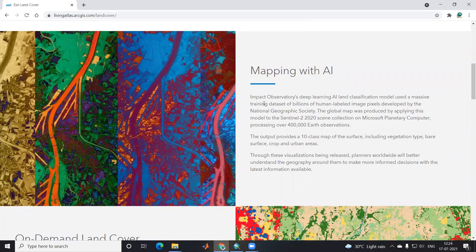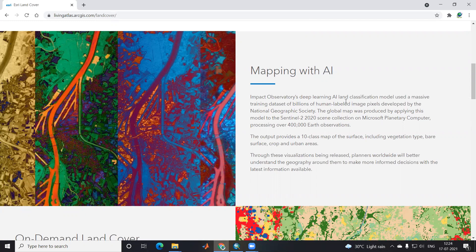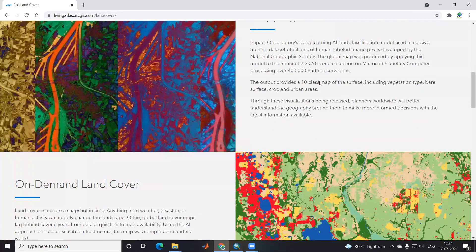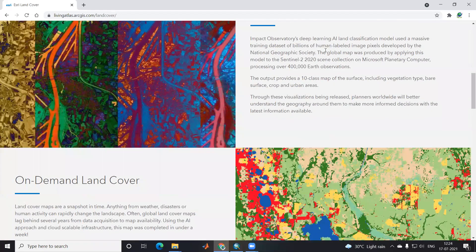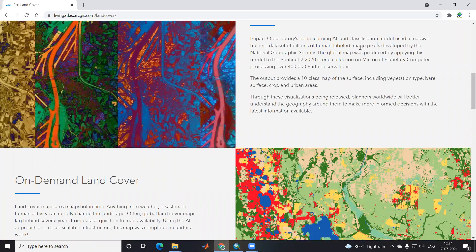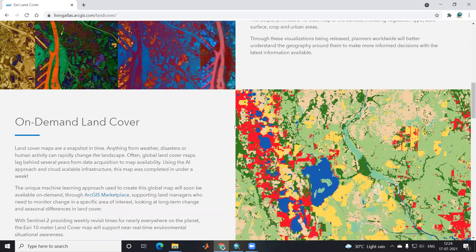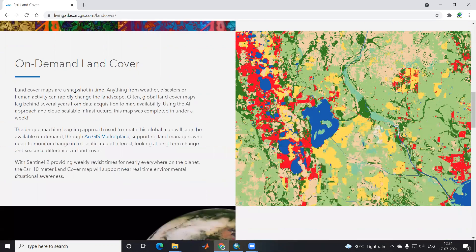This is mapping with AI, artificial intelligence. Impact Observing's deep learning AI land classification model uses a massive training dataset of billions of human-level image pixels to develop this.